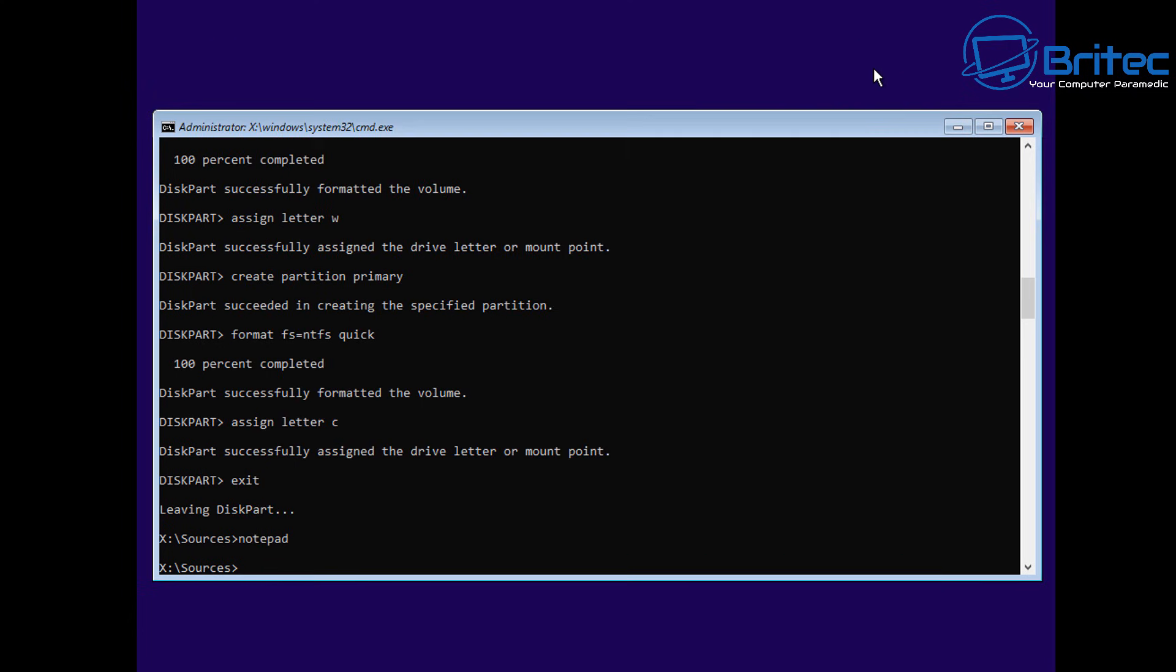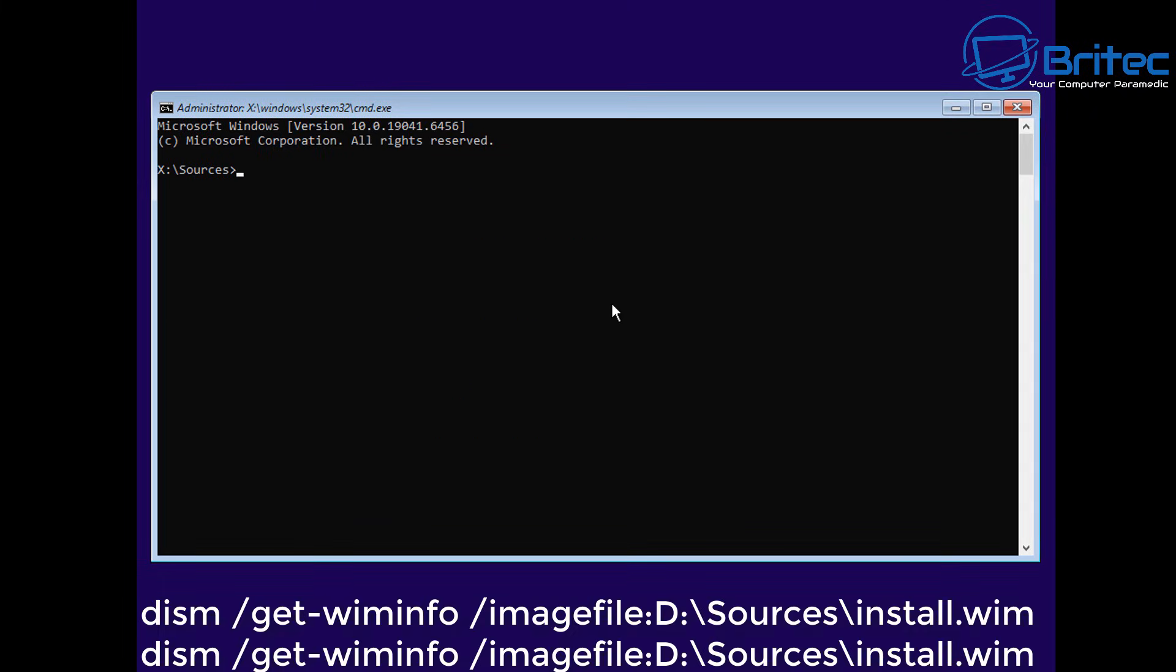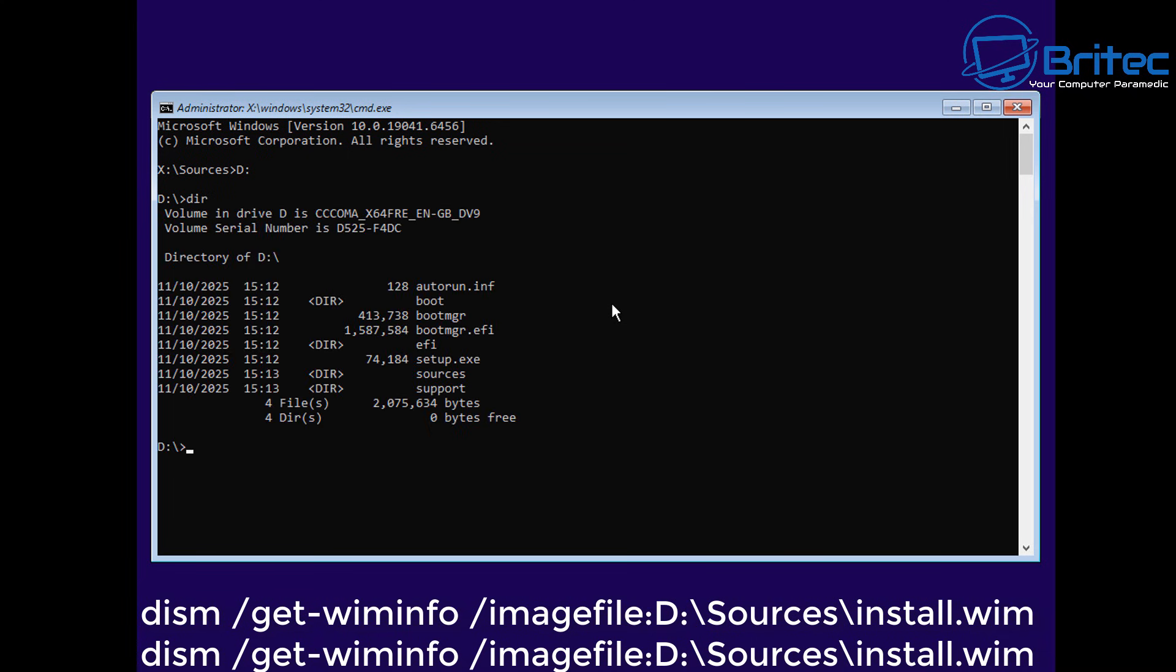We can go ahead and close all this off. If I wanted to here, I can continue and go to the sources folder.